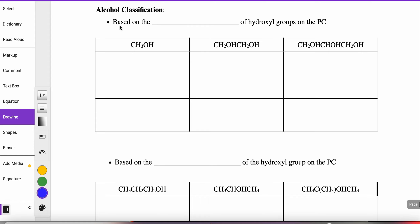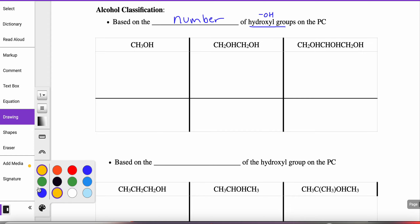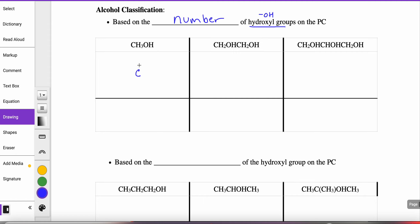The first classification is based on the number of hydroxyl groups that are actually placed on the parent chain. When you take a look at this first structure, we have a carbon with three hydrogens attached to it, and then I see an OH. So when a carbon chain only has one OH attached to it, we refer to this as a monohydroxy alcohol.